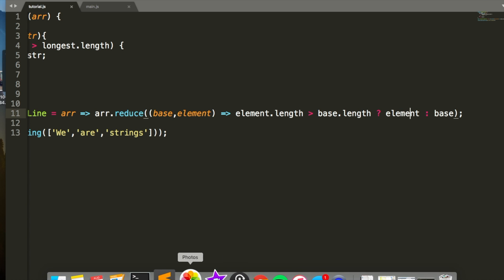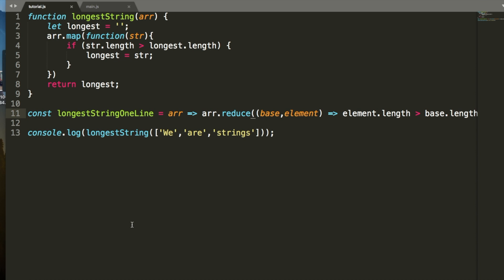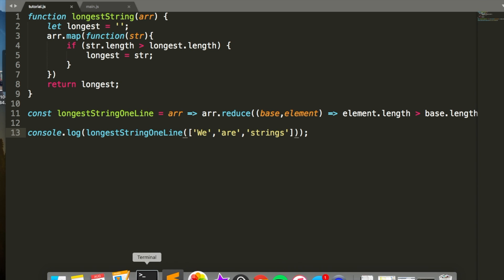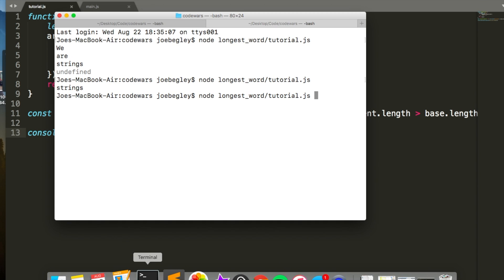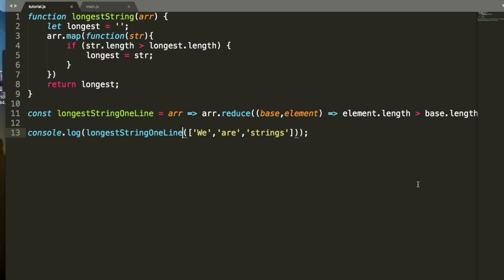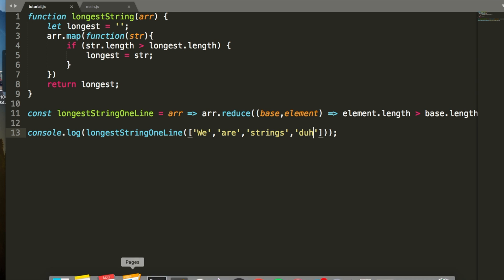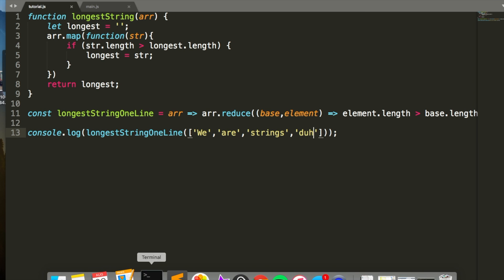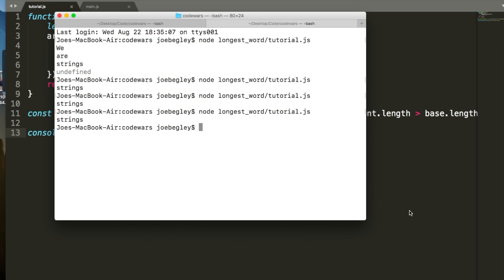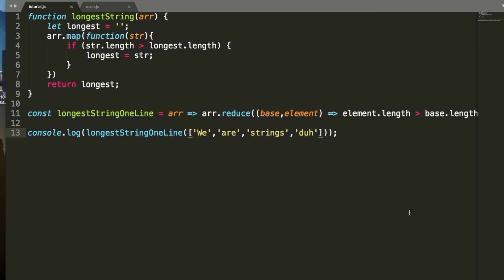Strings. And just to make sure it's not returning the last element in the array, let's put another word in there. We'll just say, duh, we are strings duh, still should return string. And it does, so this works great.